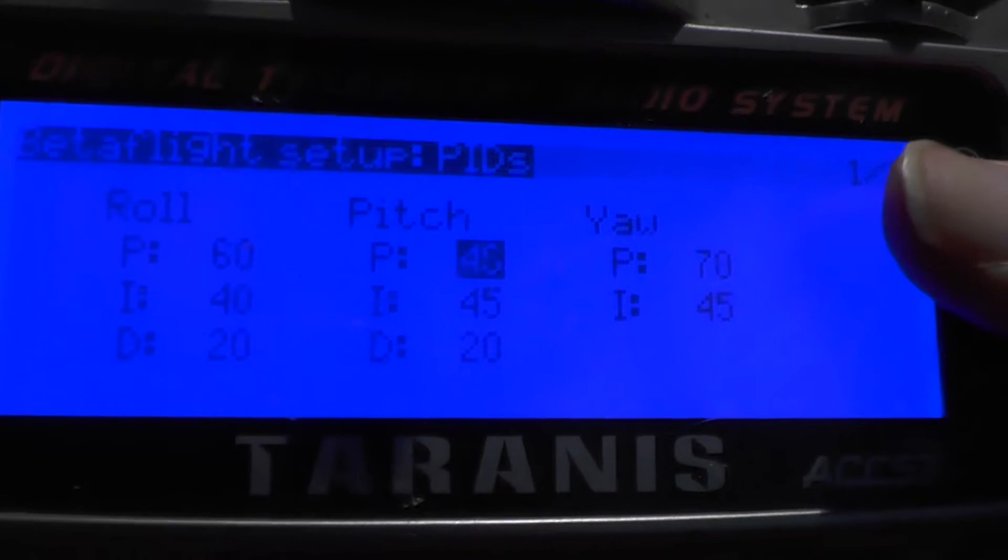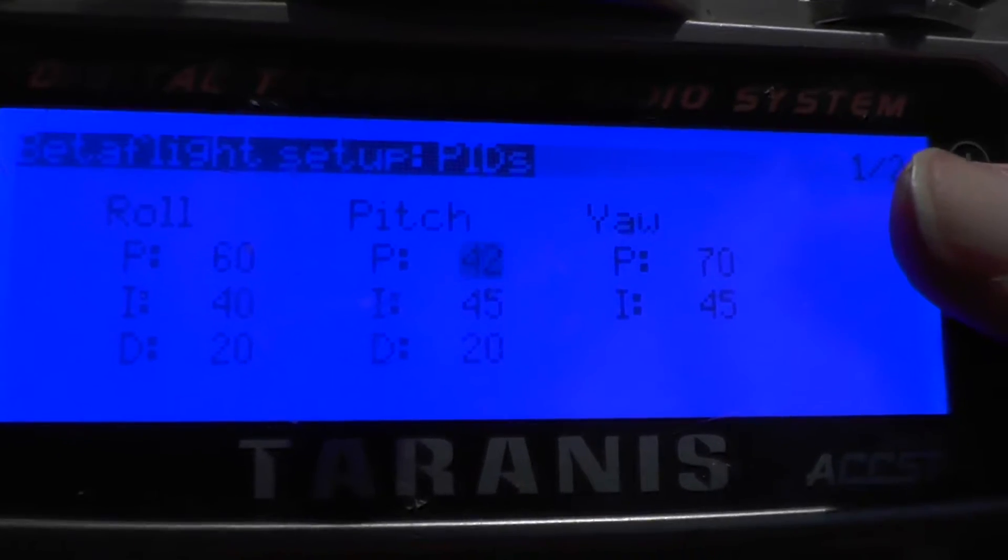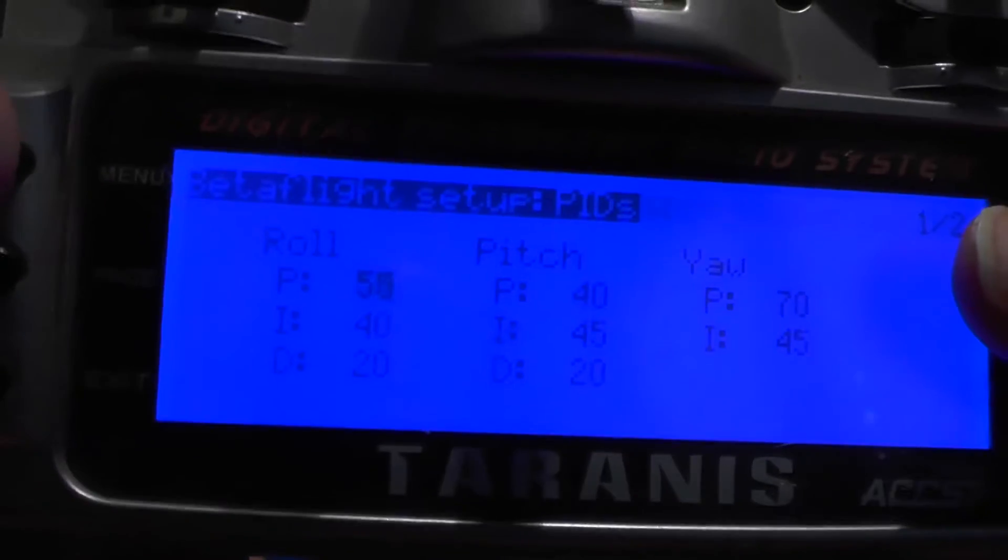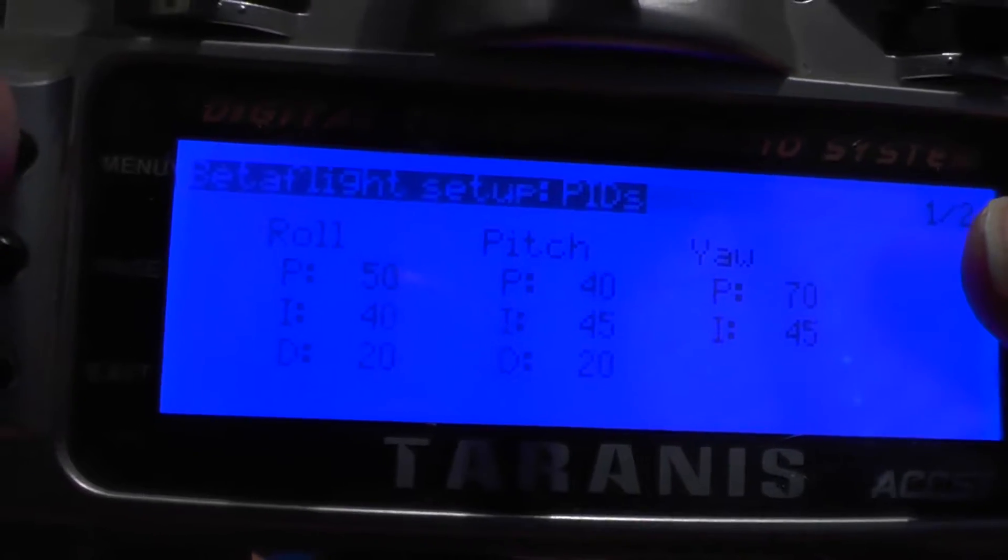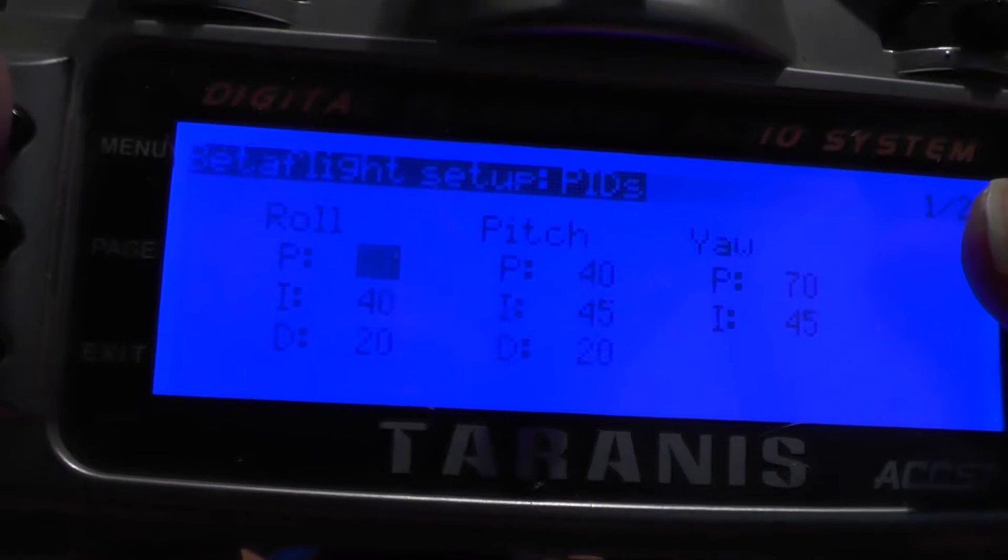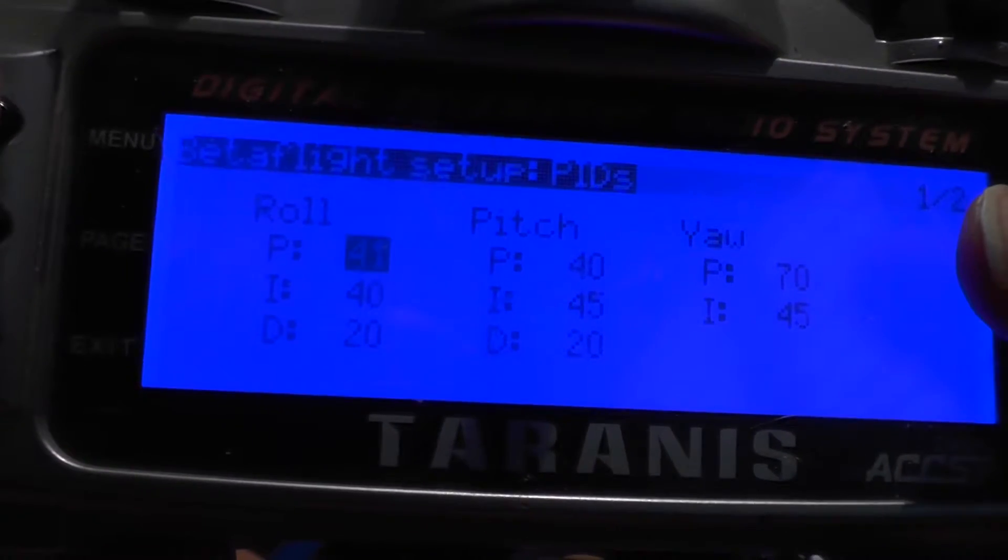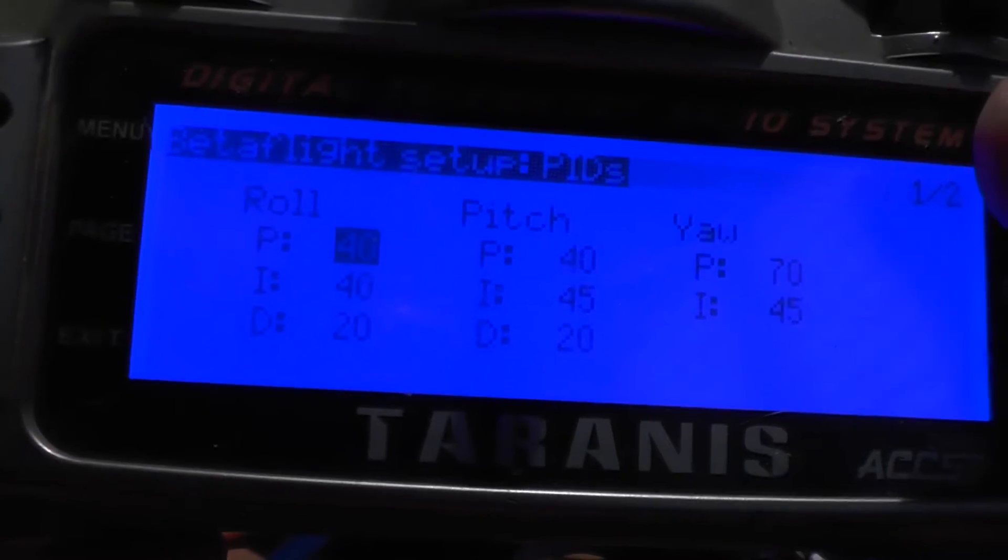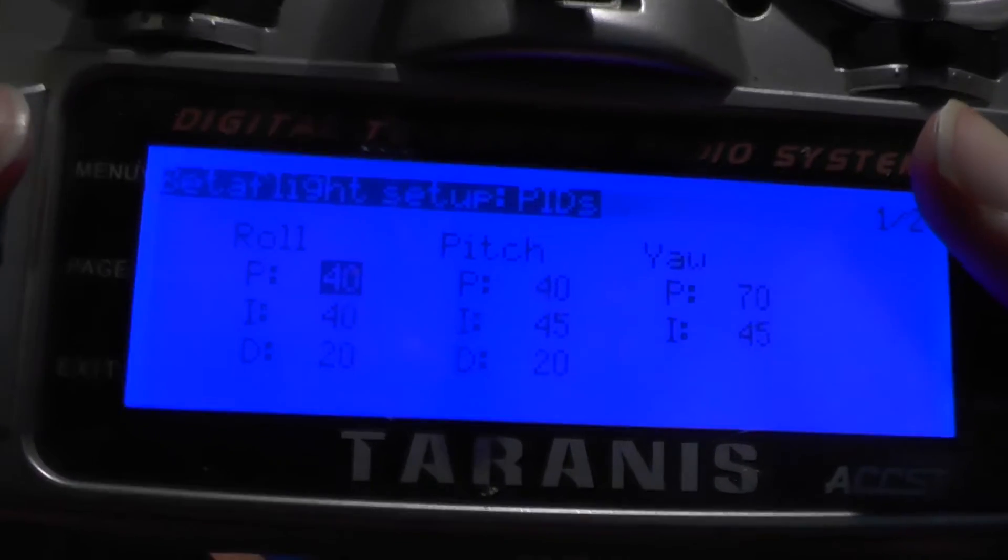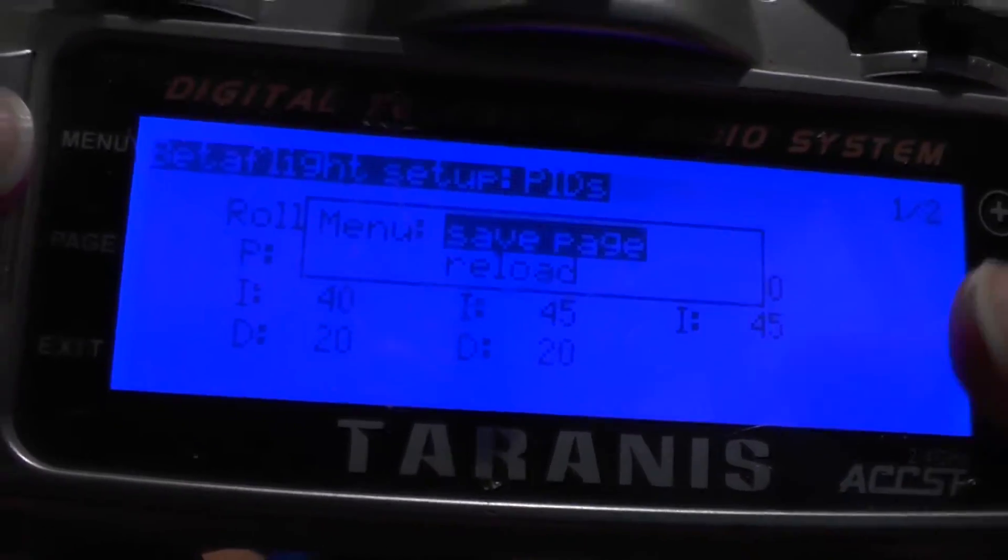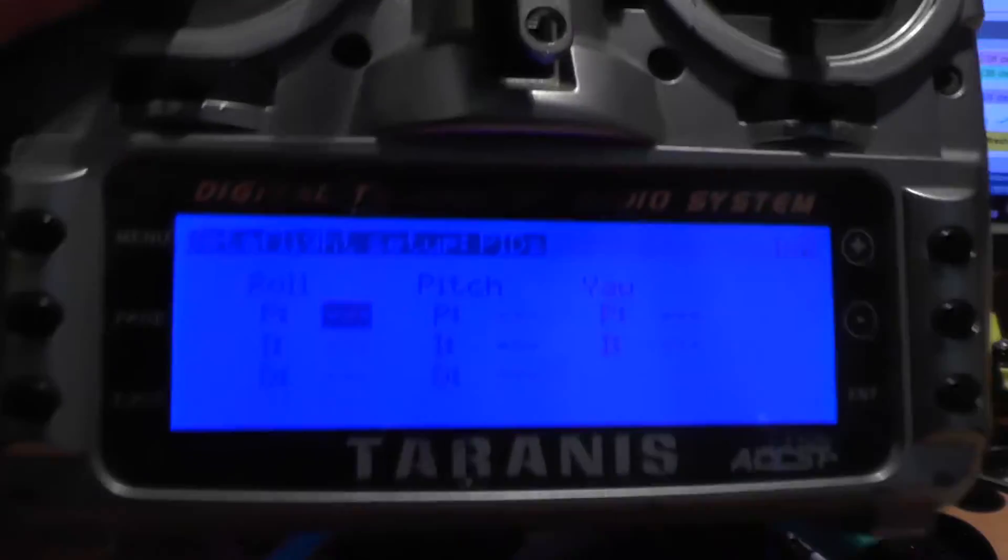PitchP is going to be 40. RollP will be 40 as well. And long press on menu button, save page, now it's saving.